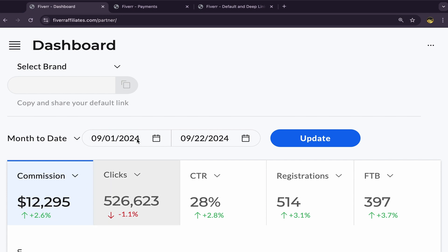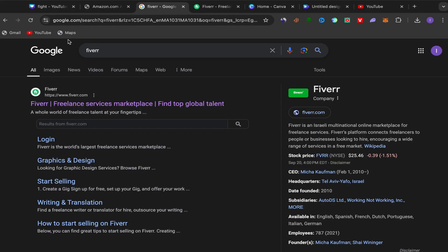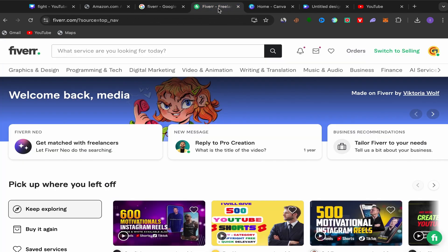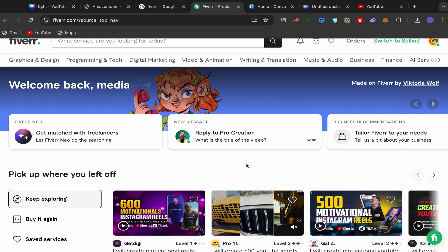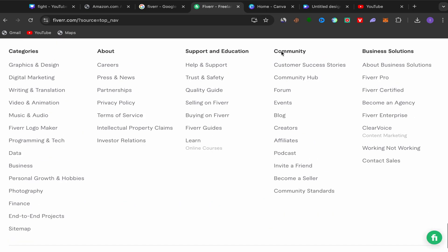If you miss one step, this business will be really difficult and you won't start making commissions. So step number one: you need to create an affiliate account. Go to Google, search for Fiverr, click on the first link, and sign up using your email address. The sign-up process is super easy and simple. After you finish, this will be your home page. Then scroll down, go to Community, and click on Affiliate.